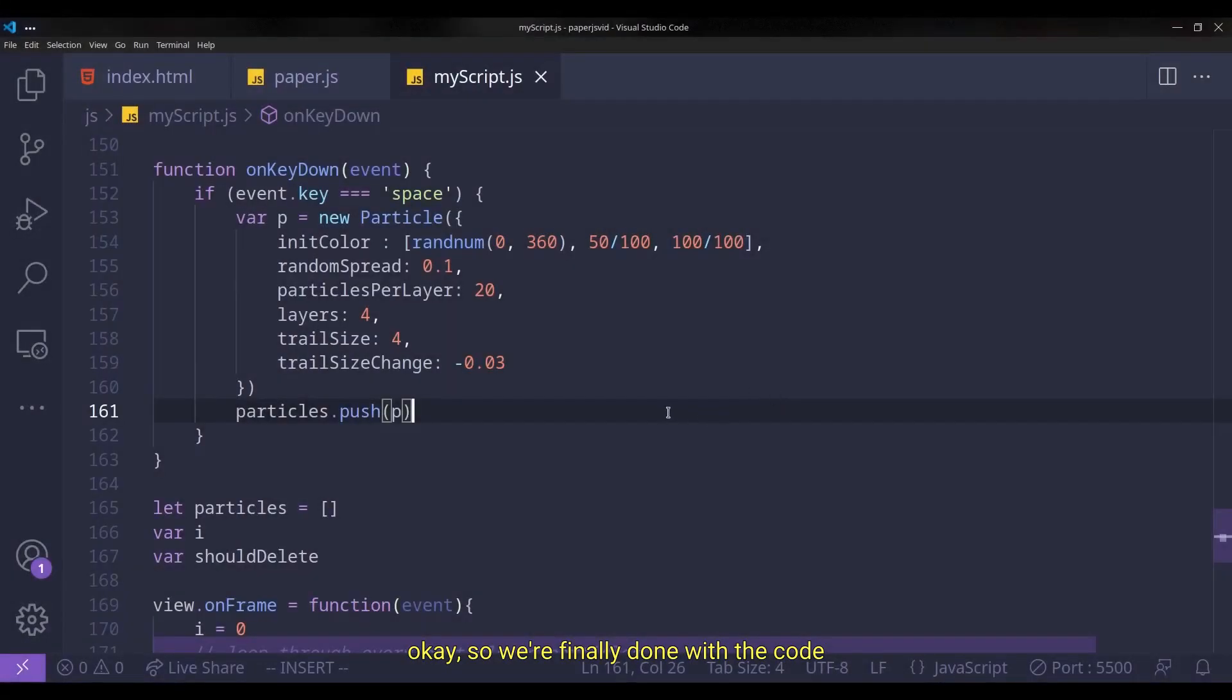Okay, so we're finally done with the code and now we get to see the result of all our hard work. So when I click the space key, okay, we see a particle go up and then boom, fireworks. It's actually beautiful.